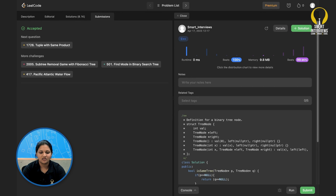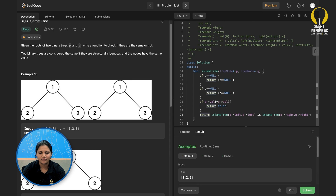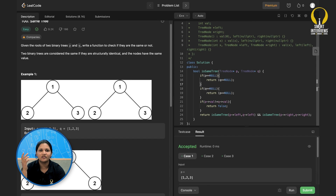Let me walk through the code. We check if values are same — if not, return false. If values are same, check left subtree using the same tree function, and similarly for the right subtree. For structure, if P is null we check whether Q is null, and vice versa. Now we'll try to solve a very similar problem — pause the video and try it out on your own.